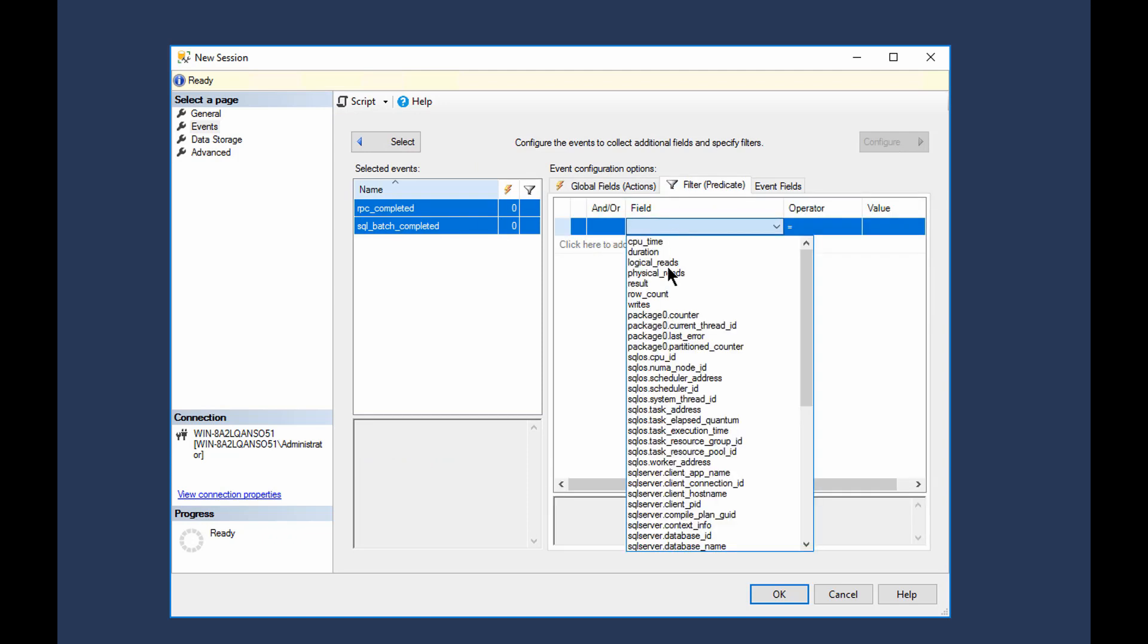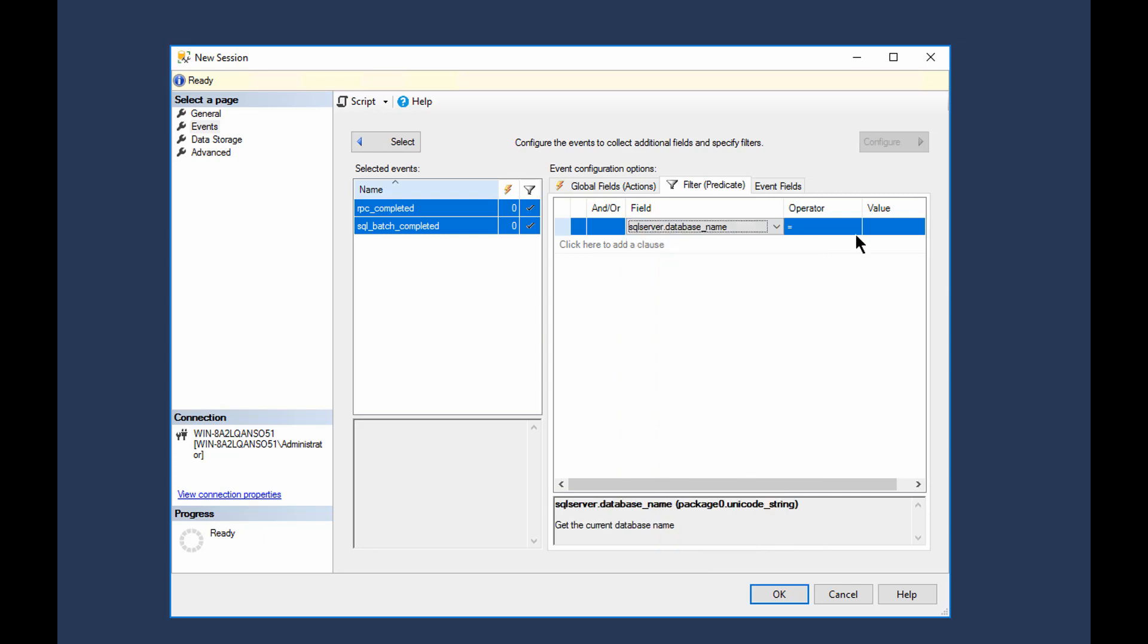And just as part of the configuration, I'm going to ensure that I've got them both selected, put a filter in place, and filter on the database name. So I only capture the events for one database. There we go. All set.